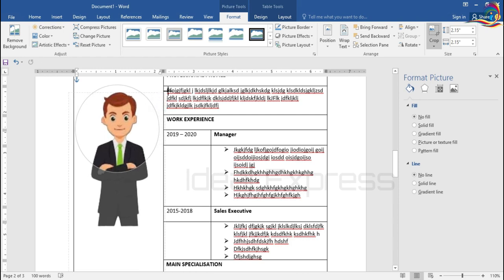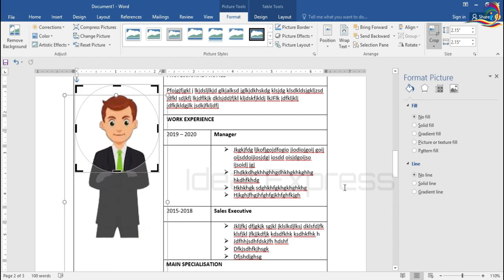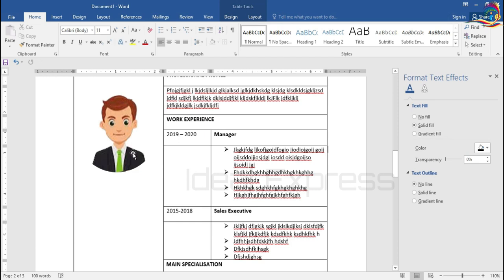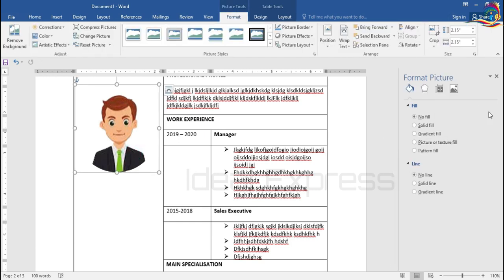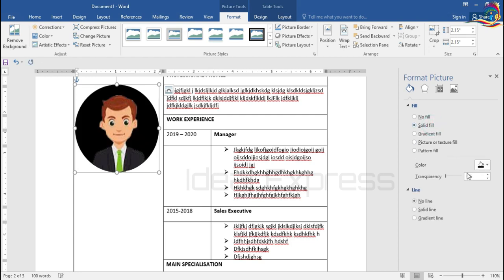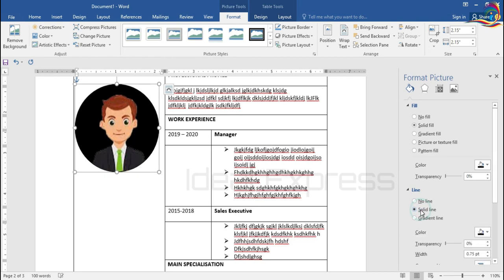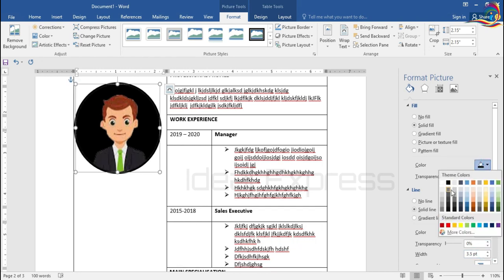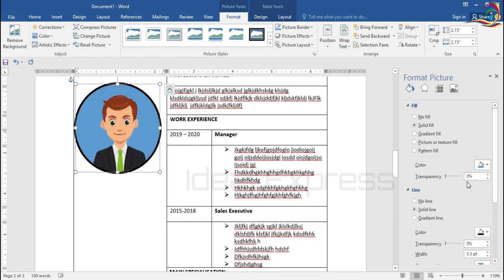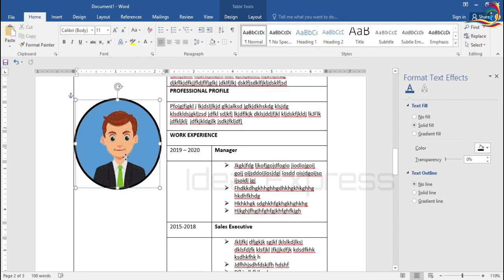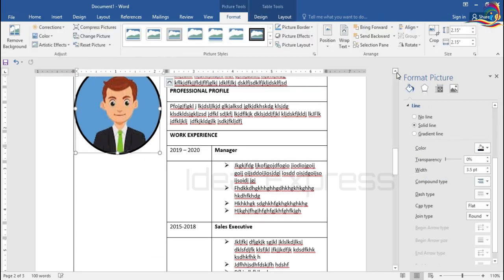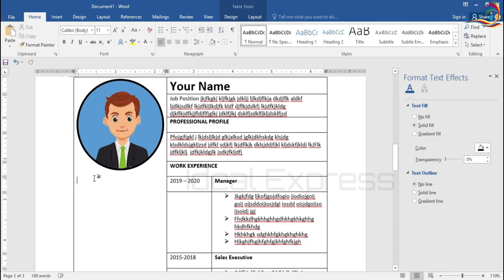Select the shape and if you want to fill it, fill the line using the solid line option and add the width. If you want to fill it in color, click on the color. This covers the contact details section.